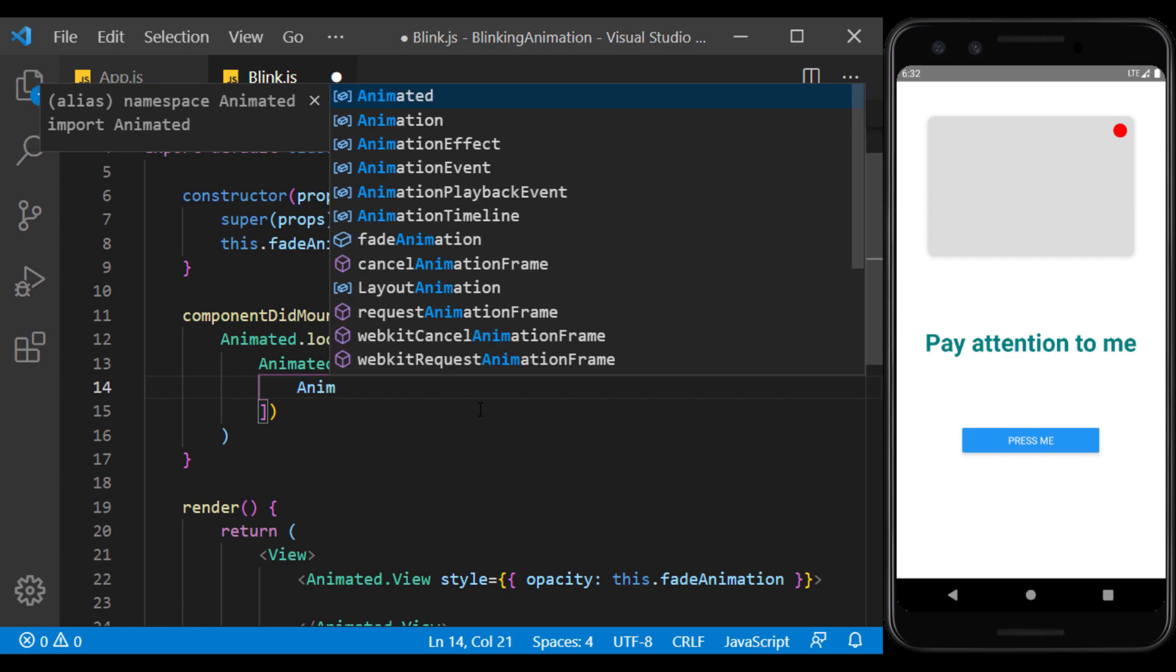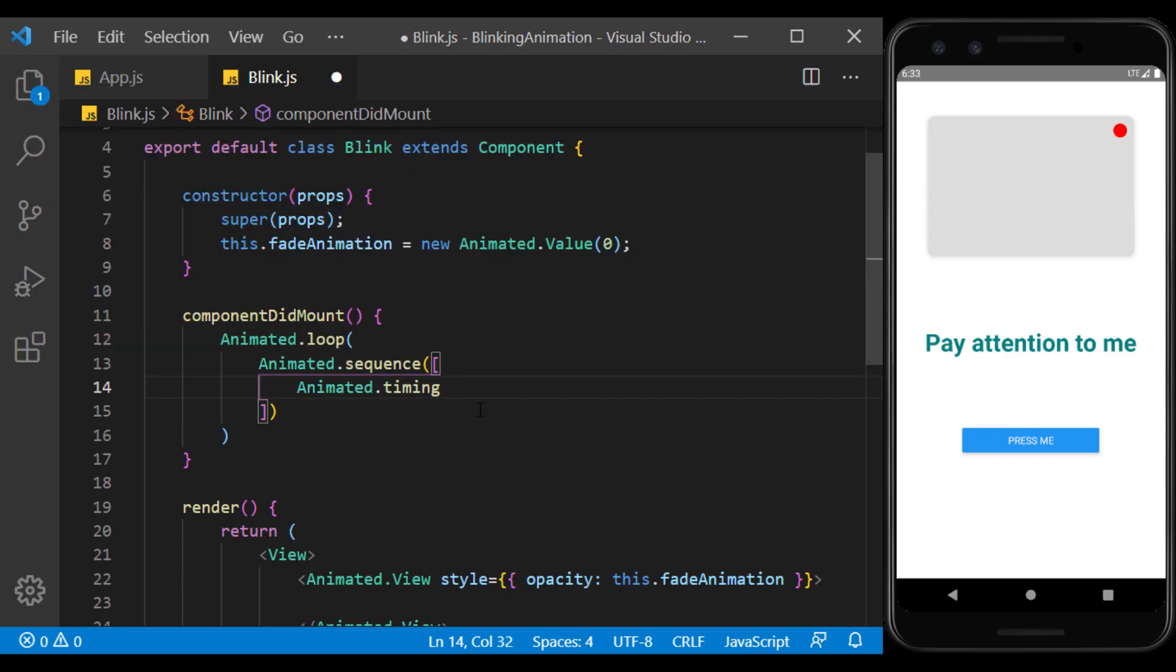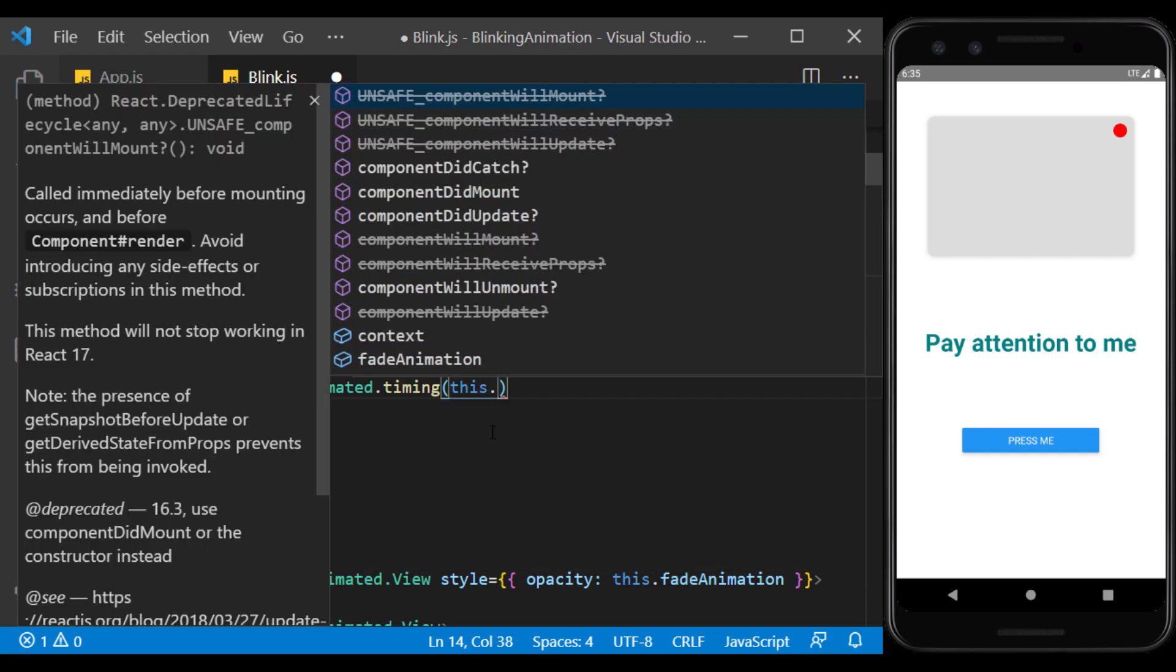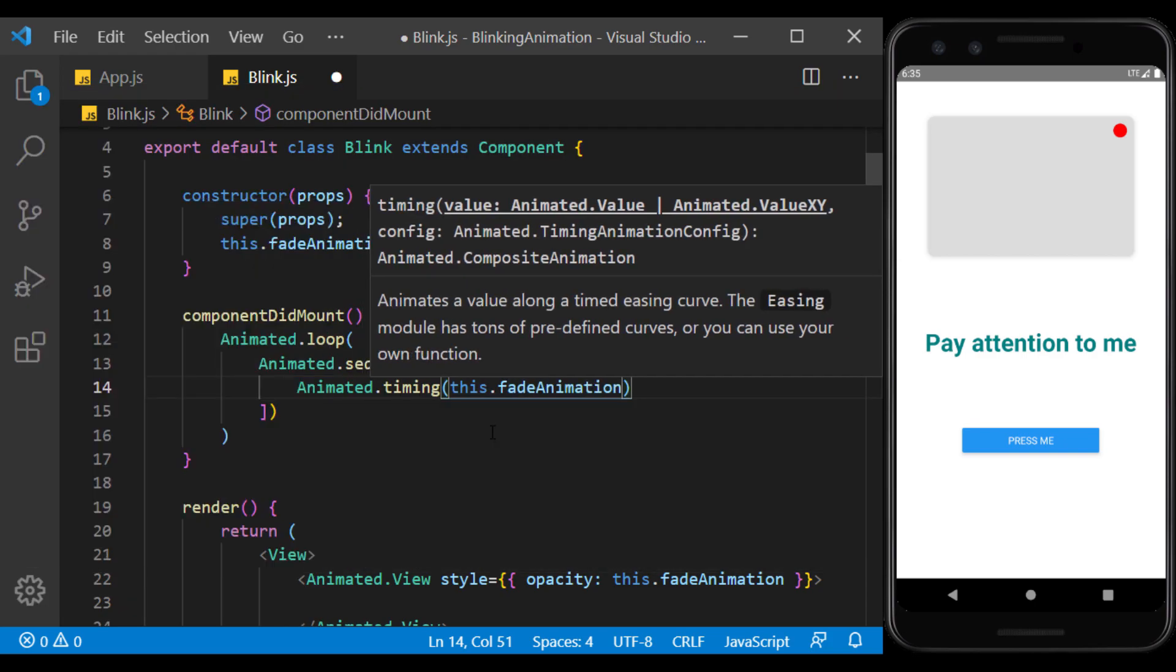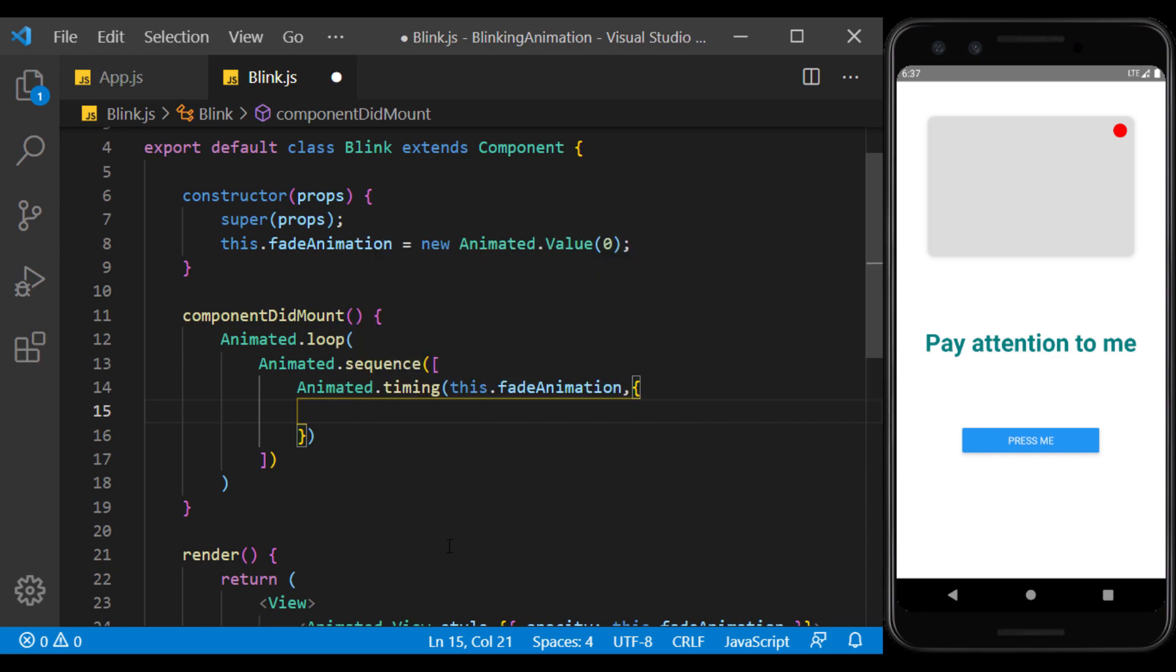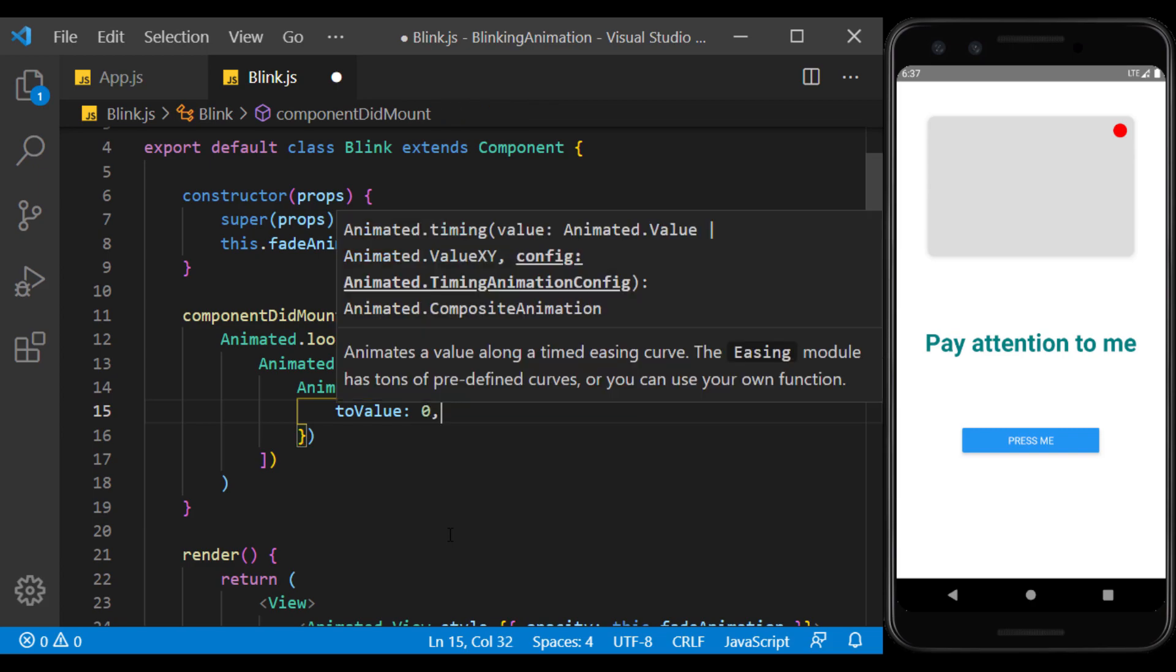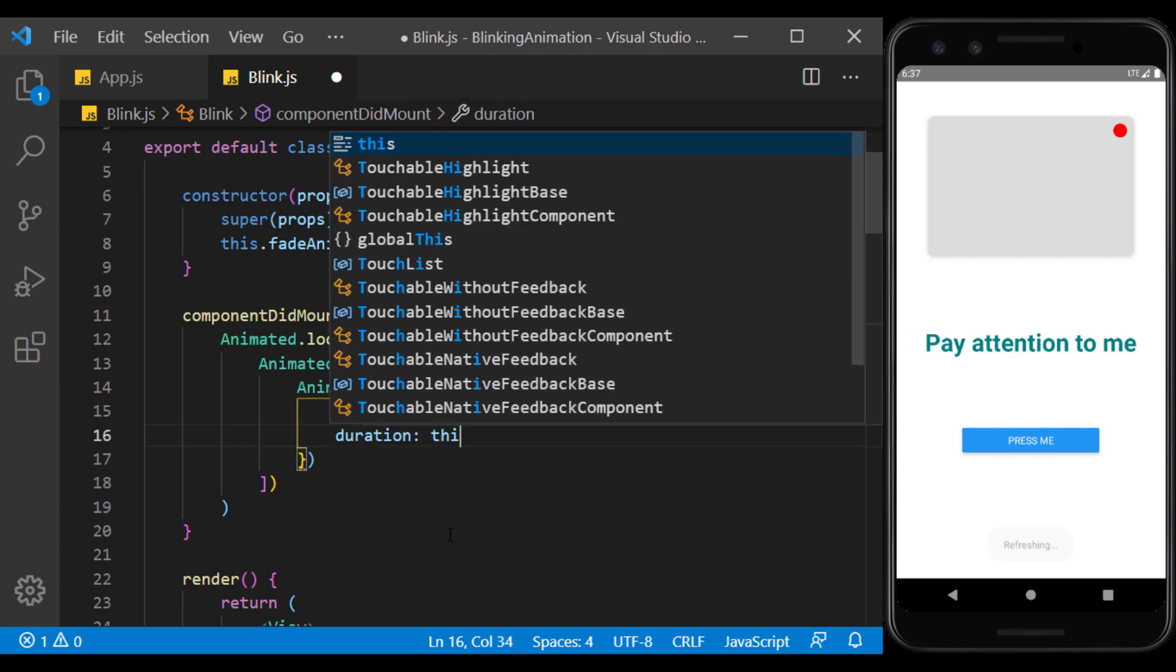I define the first item as a FadeOut animation using timing. Its first input can be value or value xy. We have defined the value of the animation as value, so we put it in this section. In the second input, I enter some configs. I set the to value to 0 to gradually reduce the animation value from 1 to 0, and do so at a time set in the props.